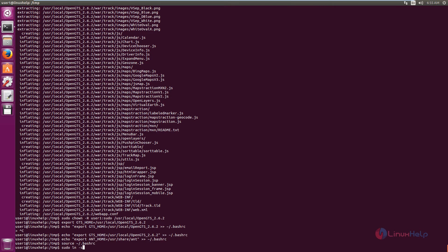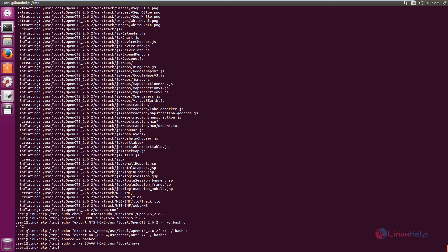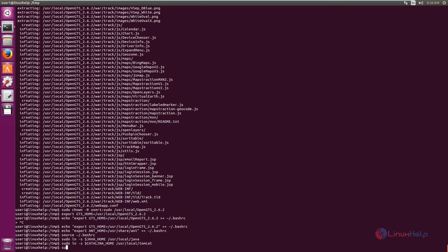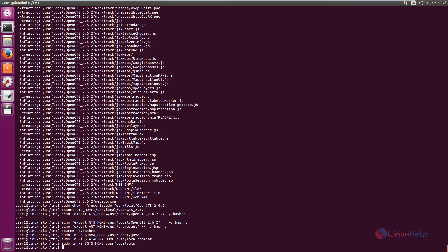Press Enter. Now add the symbolic links. The command for Java is: sudo ln -s $JAVA_HOME /usr/local/java. Press Enter. For Tomcat: sudo ln -s $CATALINA_HOME /usr/local/tomcat. For GTS: sudo ln -s $GTS_HOME /usr/local/gts. Press Enter. The symbolic links are now added.